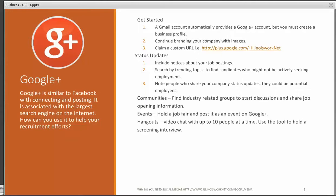On Google Plus, you want to include notices about your job postings. Maybe you have a page on your website that has that posting listed. You can share that as a status update.